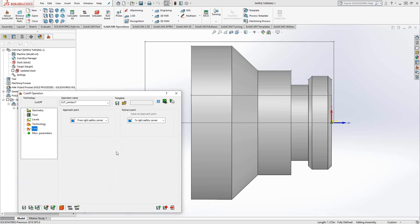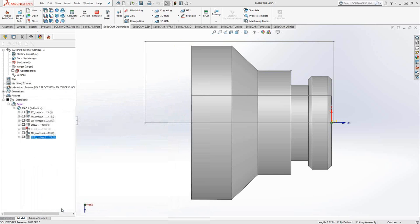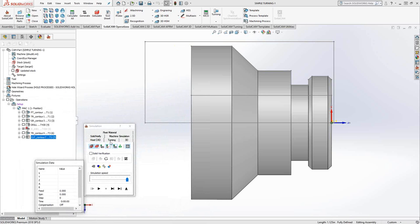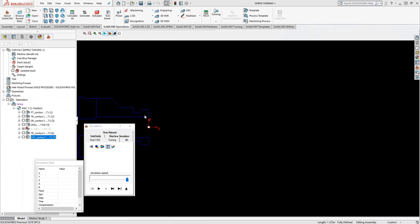And of course, in the links section, just approach and retract. So I'll do a save and calculate. Let's do a quick simulation of that in turning.